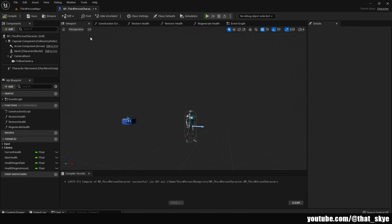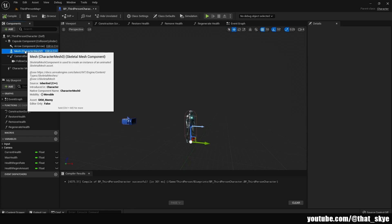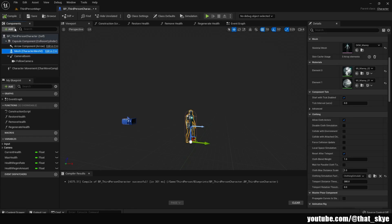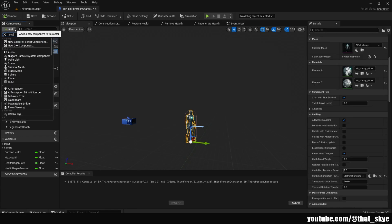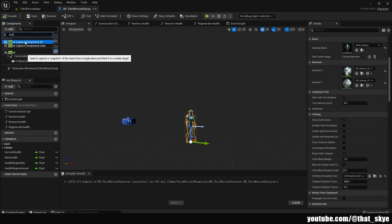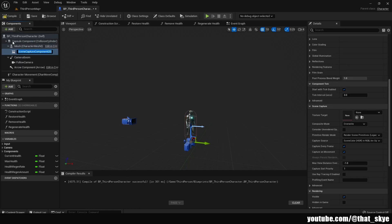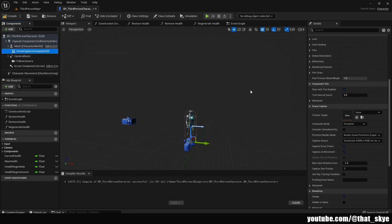We want to be in the viewport. Next I'm going to click on the mesh and we're going to add Scene Capture Component 2D. You can name it whatever you want, I'm just going to leave it as default.